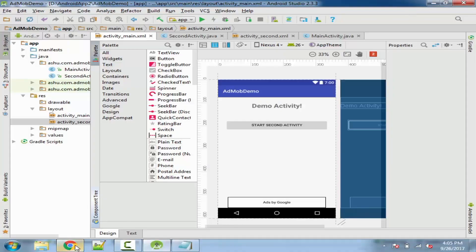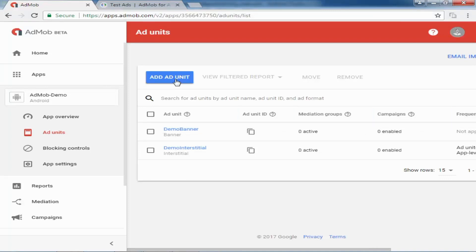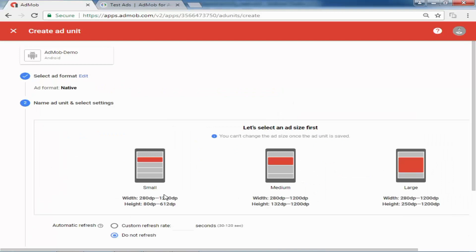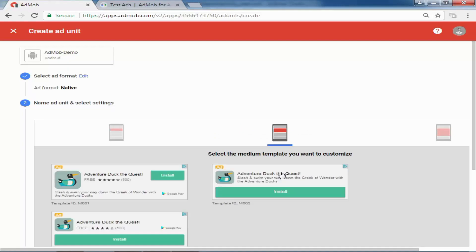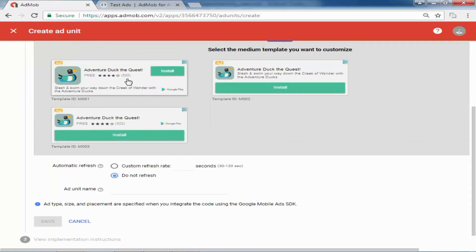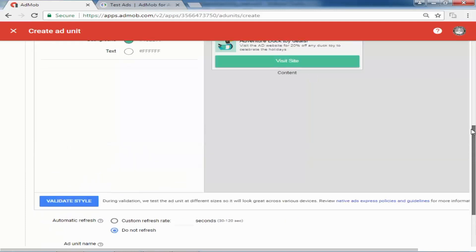Go to AdMob and add an ad unit for native ads and select it. All previous videos are in cards and in the description. There are three types: small, large — I will select the second one. Here are the template types also available to customize, so select the second one.